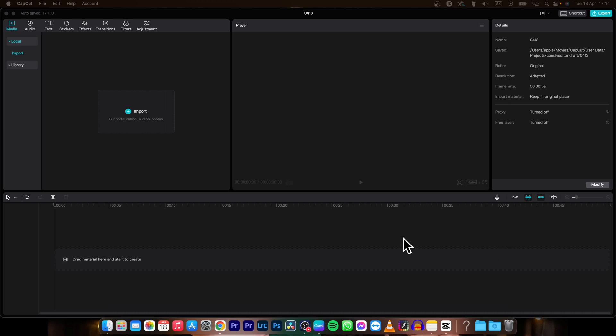Hey guys, my name is Elijah and in today's tutorial I will show you how to quickly and simply make your video shake or shaky in CapCut.